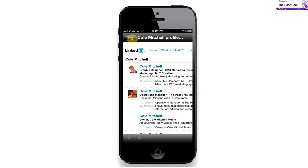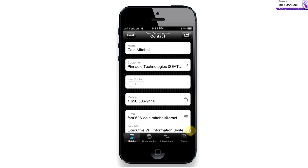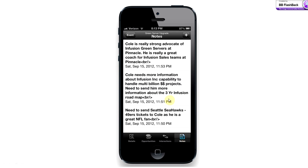Once I've done my research, I'll go ahead and click 'close,' and I'm brought back to Cole's contact page. From here I'm just going to go ahead and click 'notes.' Has anyone from my account team met or spoken or done business with Cole before? He's brand new to me, so I don't know anything about him other than what I read on LinkedIn. But we've instituted a great practice here at our company where we actually enter notes and share with our team. I've got a little more background on Cole, and it's good to see that he's a real strong advocate of our green servers.